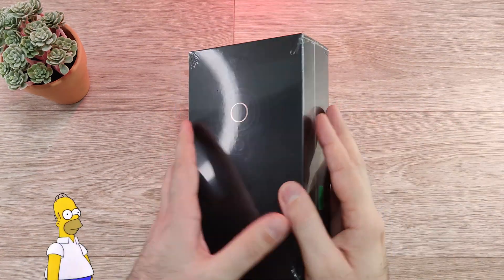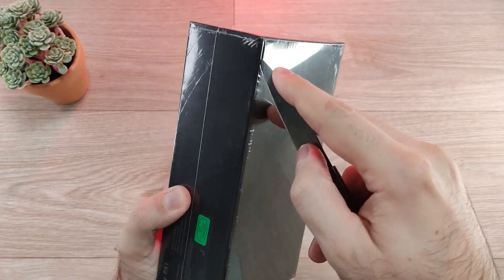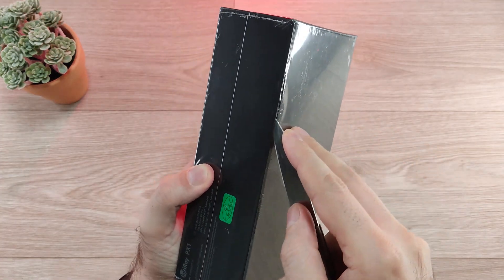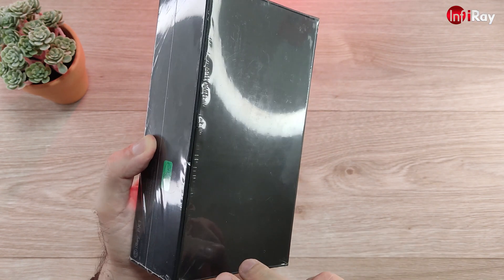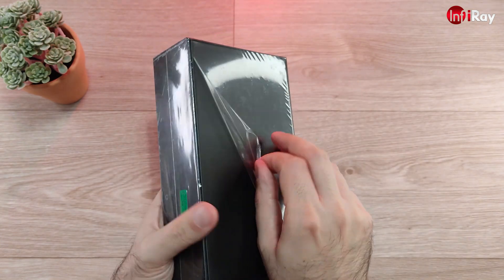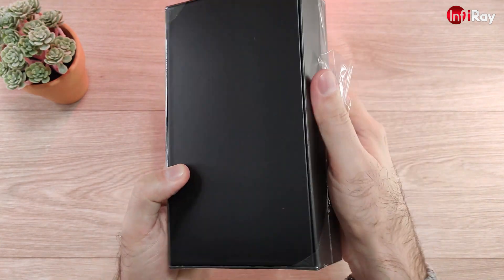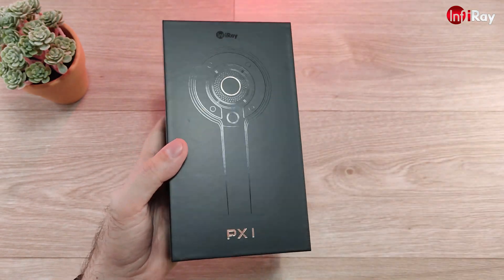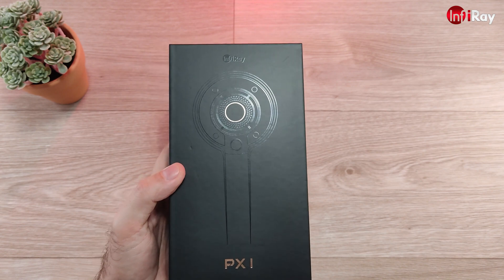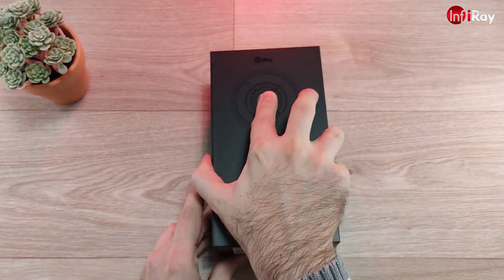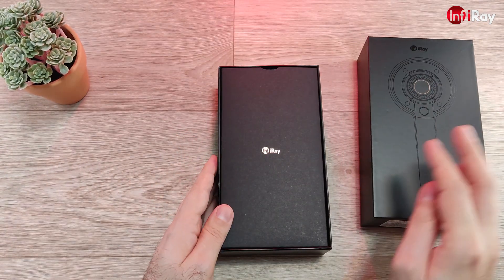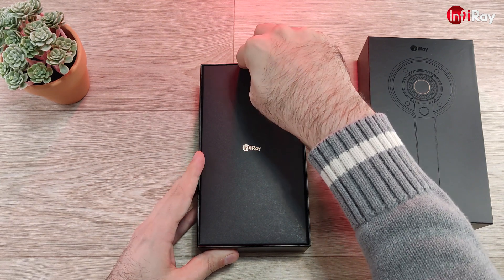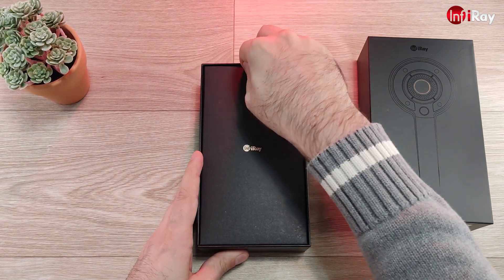So let's unbox this beauty first and then take a look at the specifications. Inside the box let's see what we're gonna find in this beautiful package.